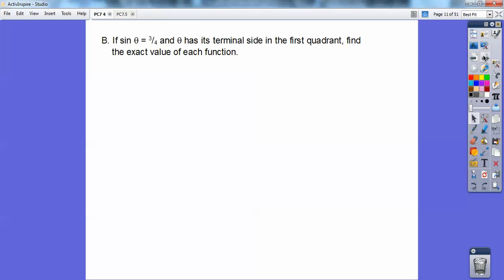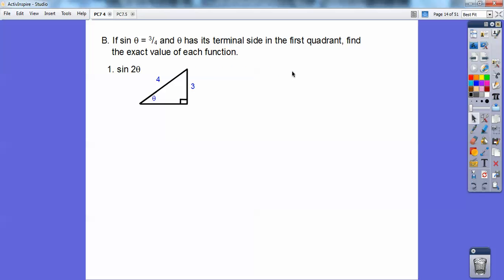Here's an example. If sin θ = 3/4, and θ's terminal side is in the first quadrant — that means everything is positive — find the exact value of each function. For sin 2θ, the formula is 2 sin θ cos θ. I already know sin θ = 3/4, so I need cos θ. Let's set up a right triangle: sine is opposite over hypotenuse, so opposite = 3, hypotenuse = 4.